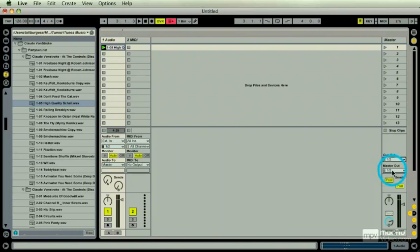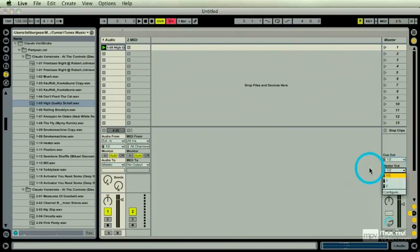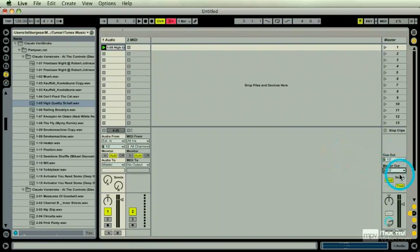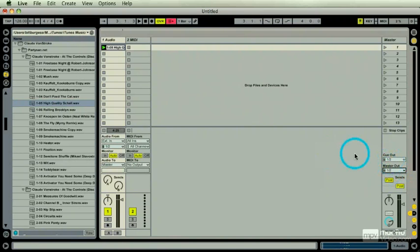I have a master output. This is where my house mix goes out. I have a cue output and right now they're set to the very same thing. So since I'm only working with two channels, I'm going to send the master to output 2 and the cue to output 1.